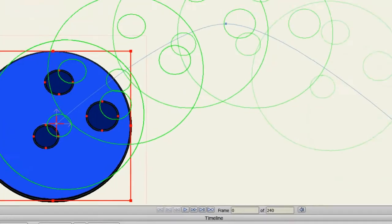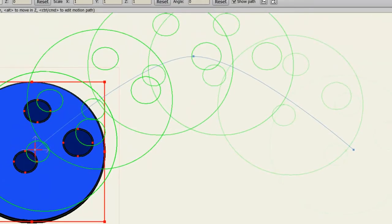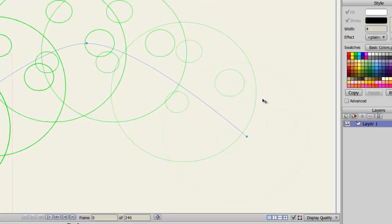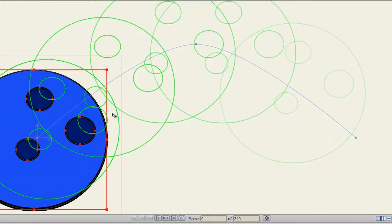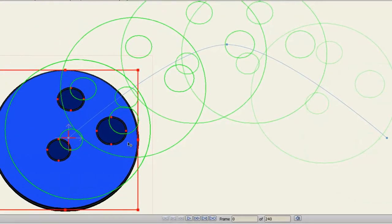The first thing you'll notice on my screen is that the further away an onion skin is from the current frame, the more transparent it will be. You can see here, this onion skin is fading out, this one is slightly faded, and then it gets more solid as it gets towards the current frame. This allows you to easily determine which onion skins are closer and which ones are further away.